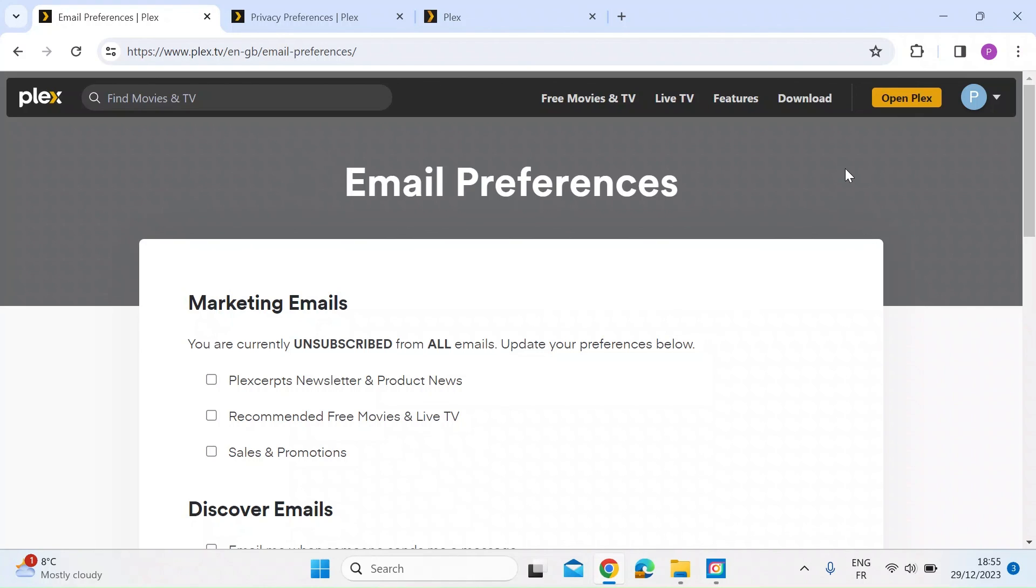Anyway, I hope that helps. If it does, please consider subscribing. It really helps me out. And also maybe hitting that notification button so we see each other in future videos. Take care, everyone.